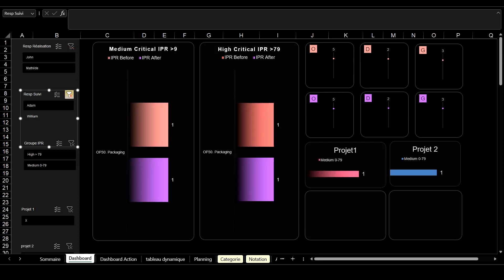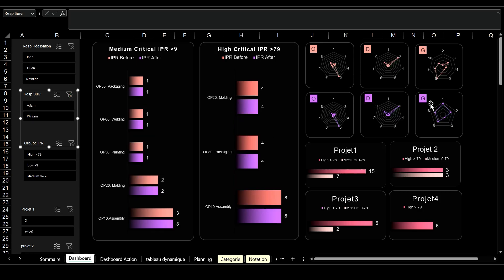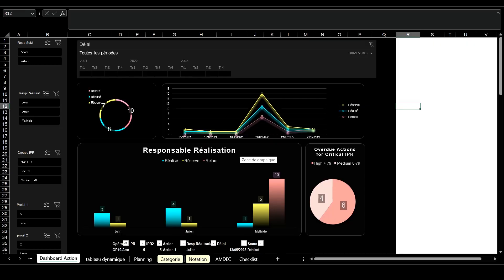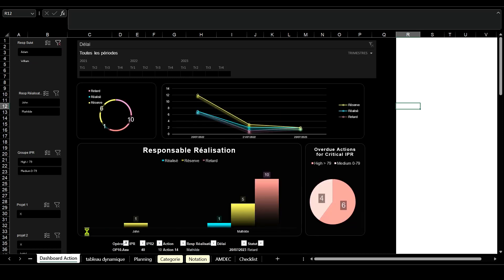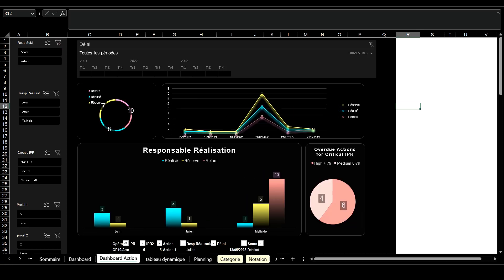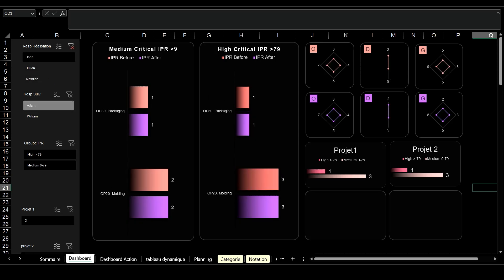The first dashboard provides a visual representation of how risks evolve over time for each process. The second one focuses on tracking the implementation and effectiveness of the action plans. This ensures that mitigation strategies are executed and allows for evaluating their impact on process improvements.